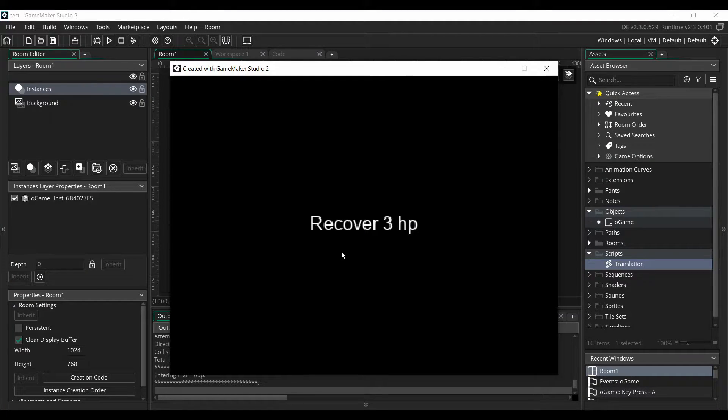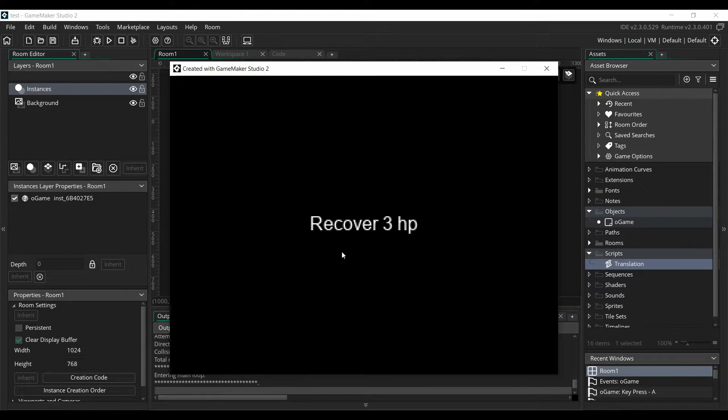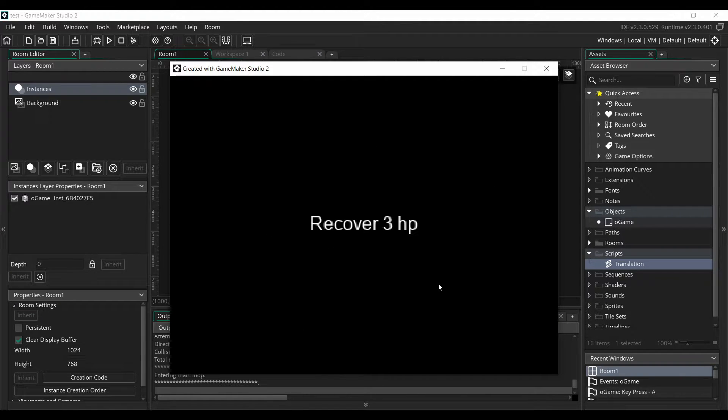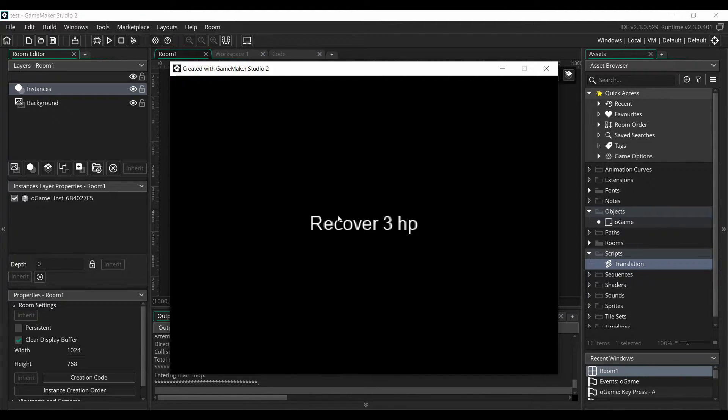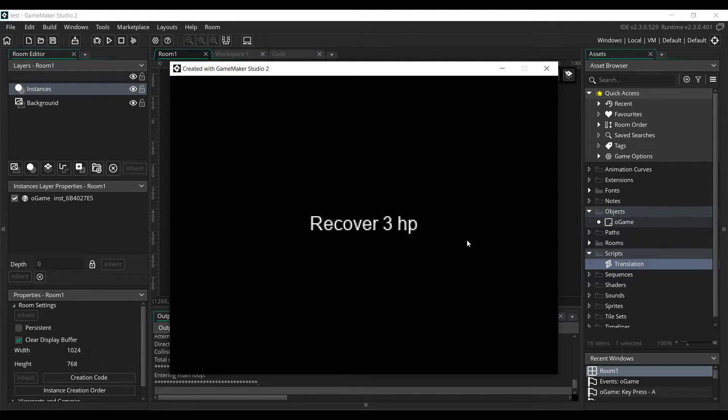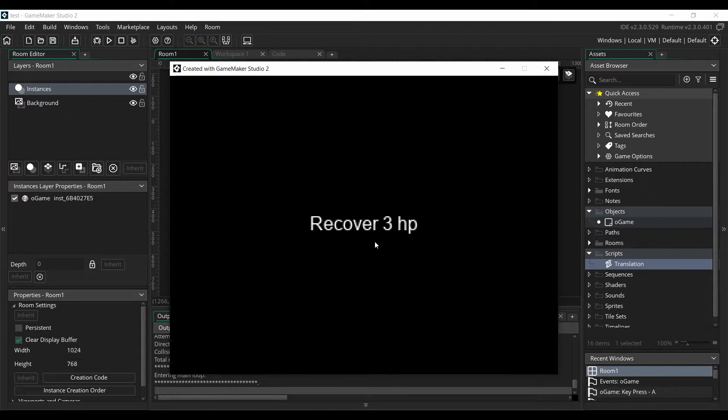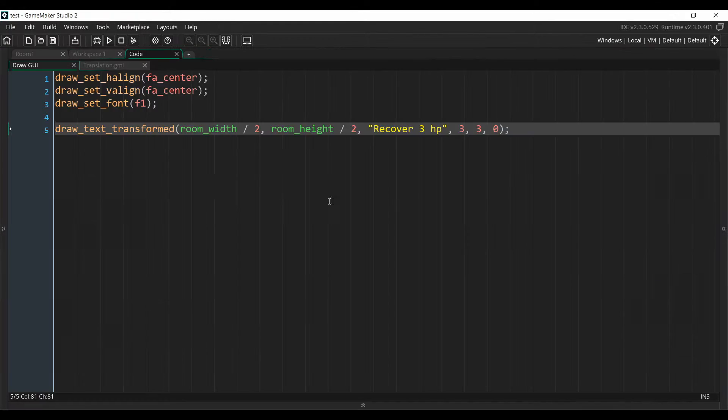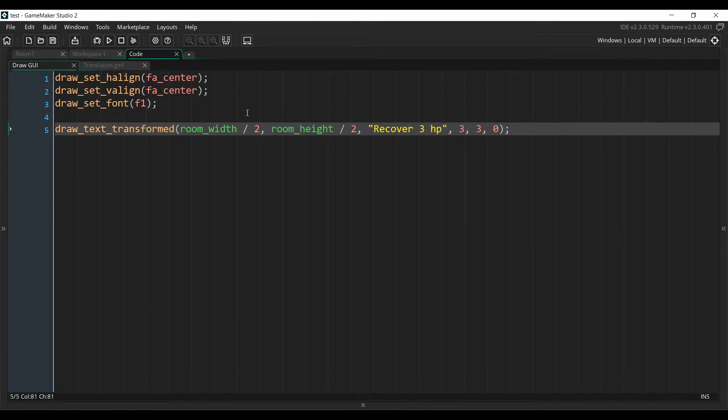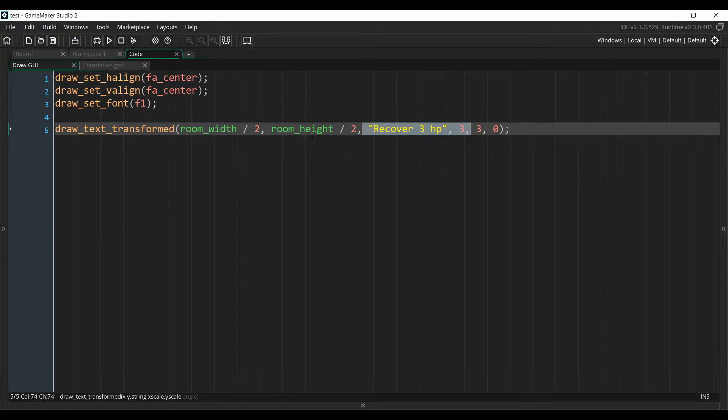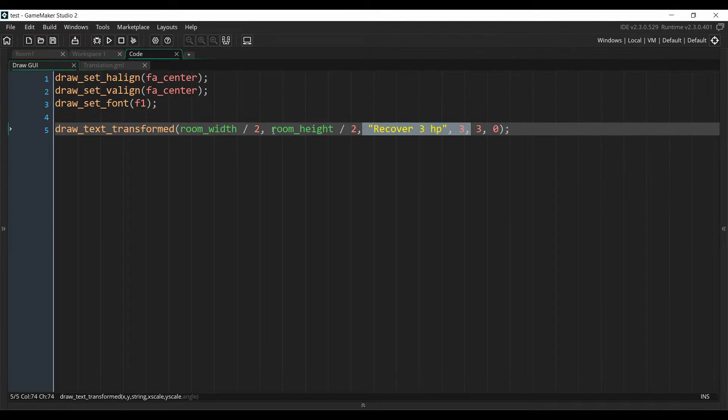Okay, so I created a new project with only one room and one object, and all the object is doing is to display this text in the middle of the room. Right now, this text is written directly within my code, and the goal will be to convert it into the new translation system. So here's the content of my object. As I told you, it's only drawing these texts in the Draw GUI event.